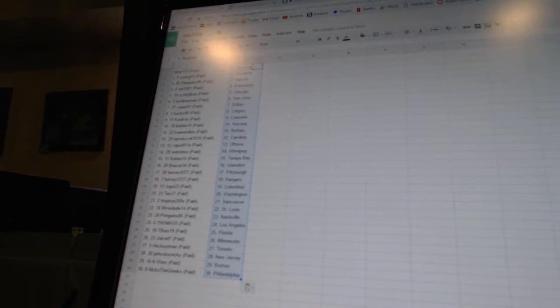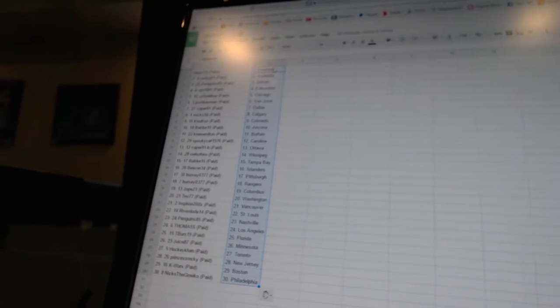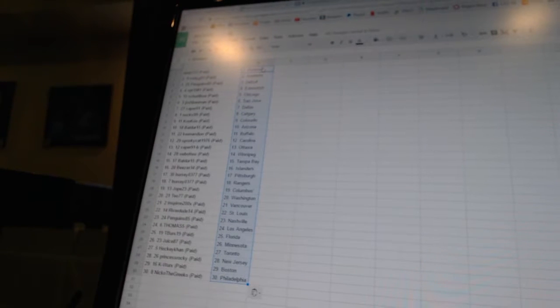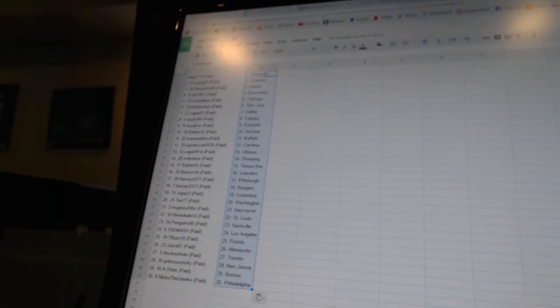All right, Dan P133 has Montreal, Cody G93 has Anaheim, Penguins 85 has Detroit, VPT1981 has Edmonton, Shirley Boe has Chicago, Josh Bowman has San Jose, Caper91 has Dallas, Nux99 has Calgary, Cuckoo has Colorado, Balder 15 has Arizona.